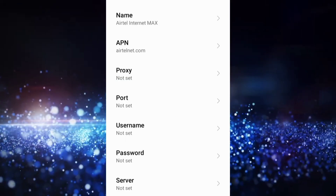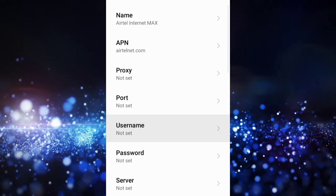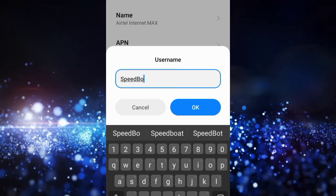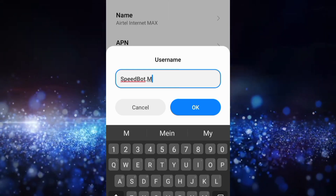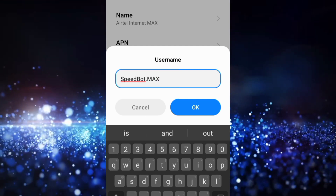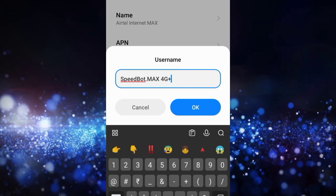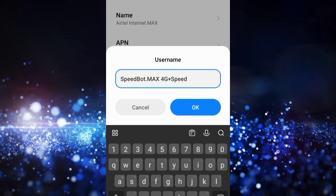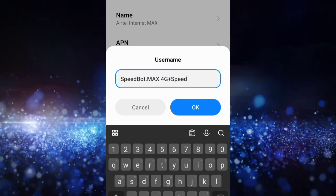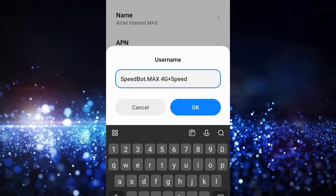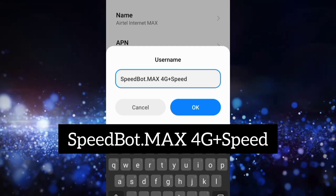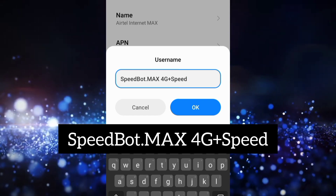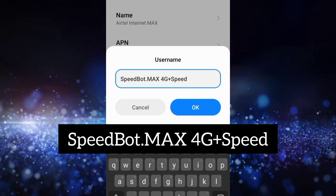Proxy not set, port not set. For the username field, enter: SpeedBot.MAX 4G+Speed — 'SpeedBot' with capital S, 'B' capital, dot, 'MAX' all capitals, space, '4G' with capital G, plus, 'Speed' with capital S. Tap OK.